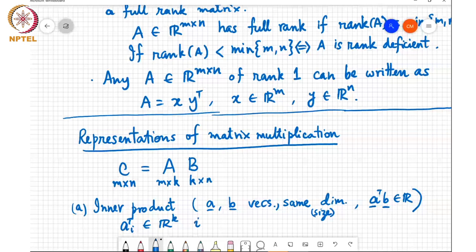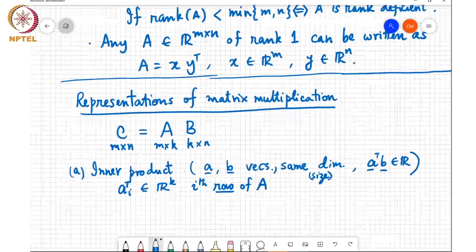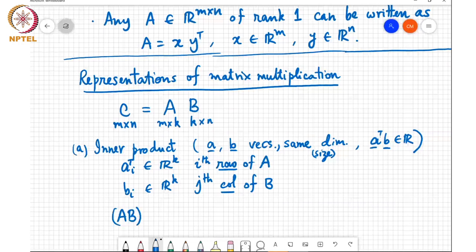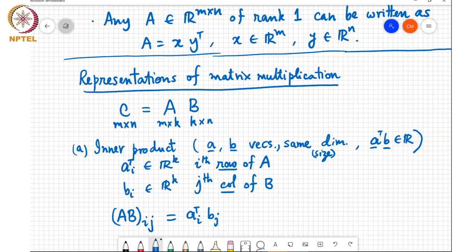Suppose A_i is the ith row of A, and B_j also in R^K is the jth column of B. The i,j-th entry of the product AB is nothing but the inner product between the ith row of A and the jth column of B. So this is one way to view matrix multiplication — every element of the product matrix is an inner product between a row of A and a column of B.